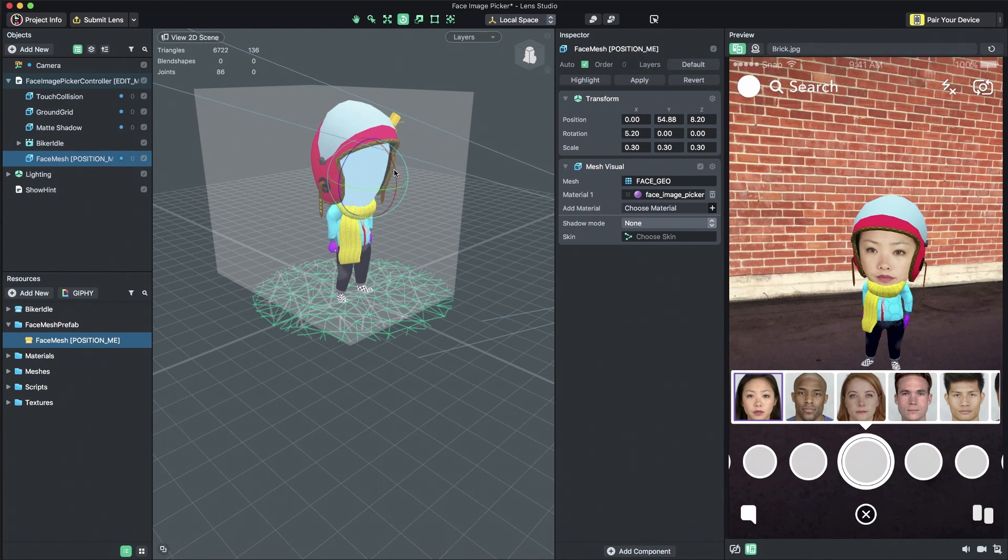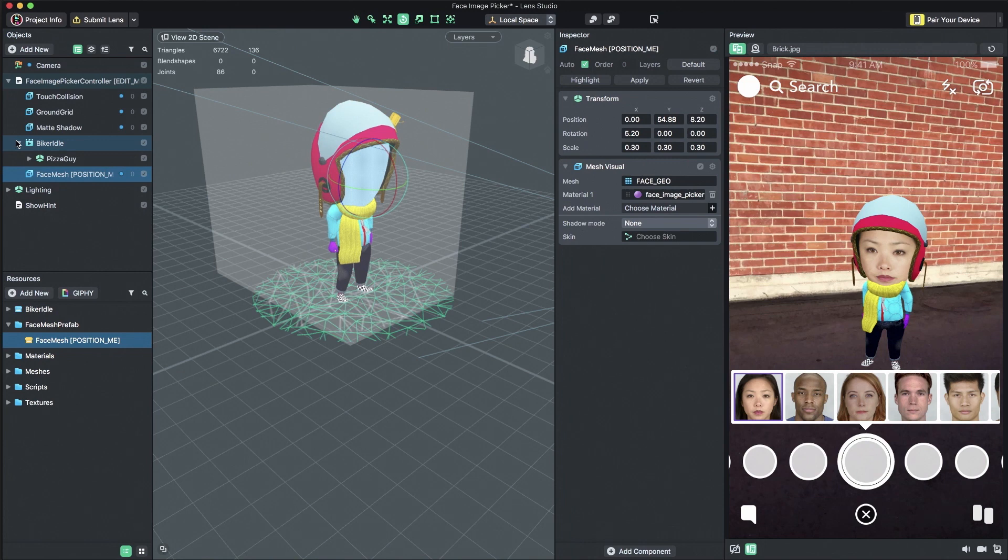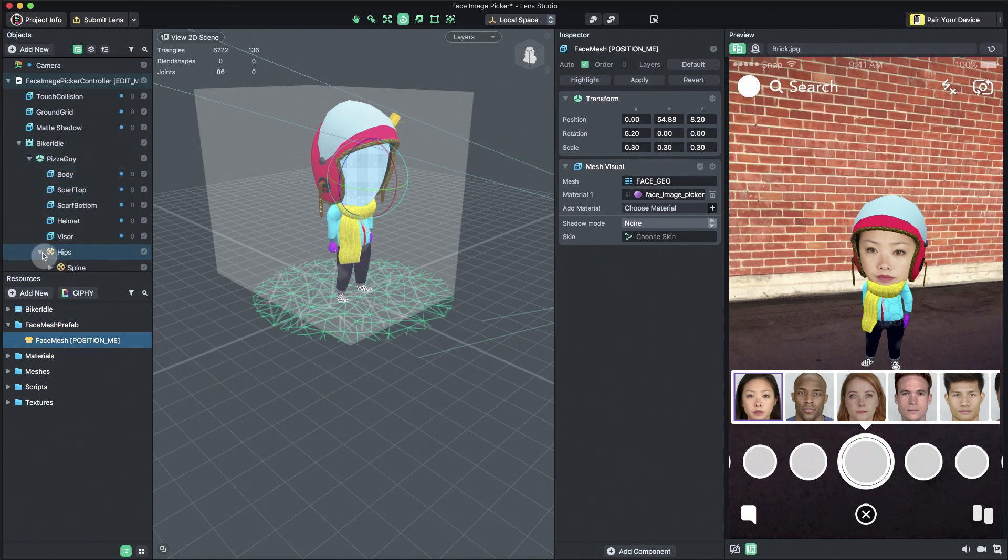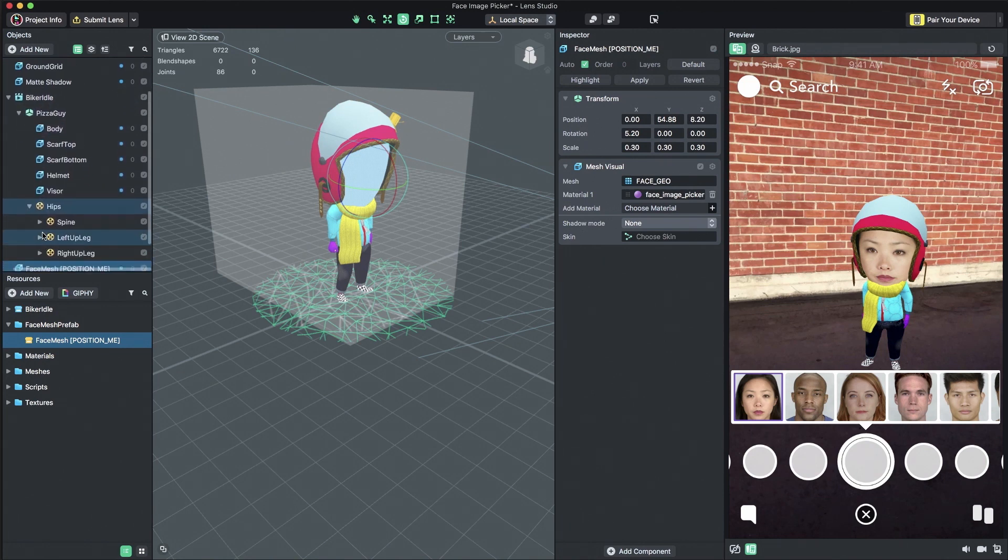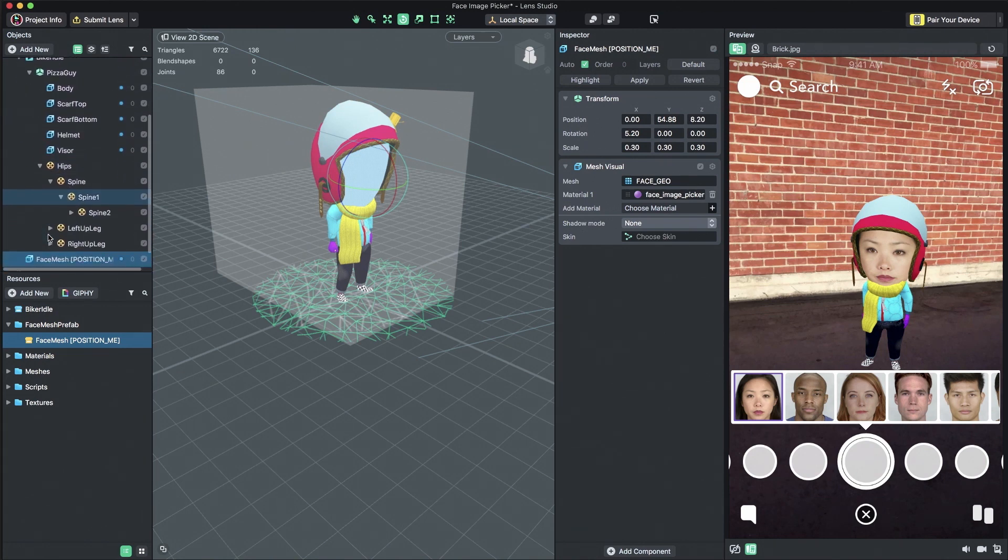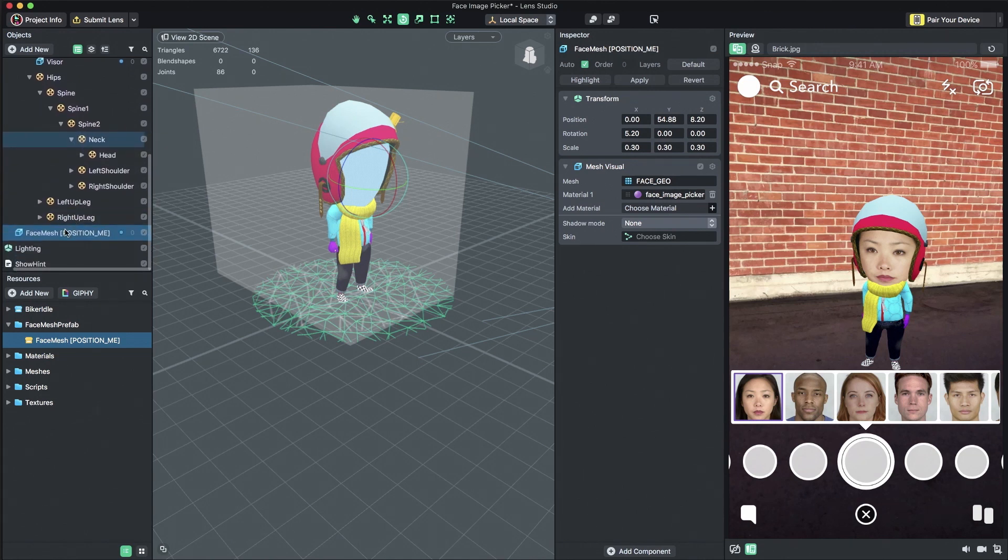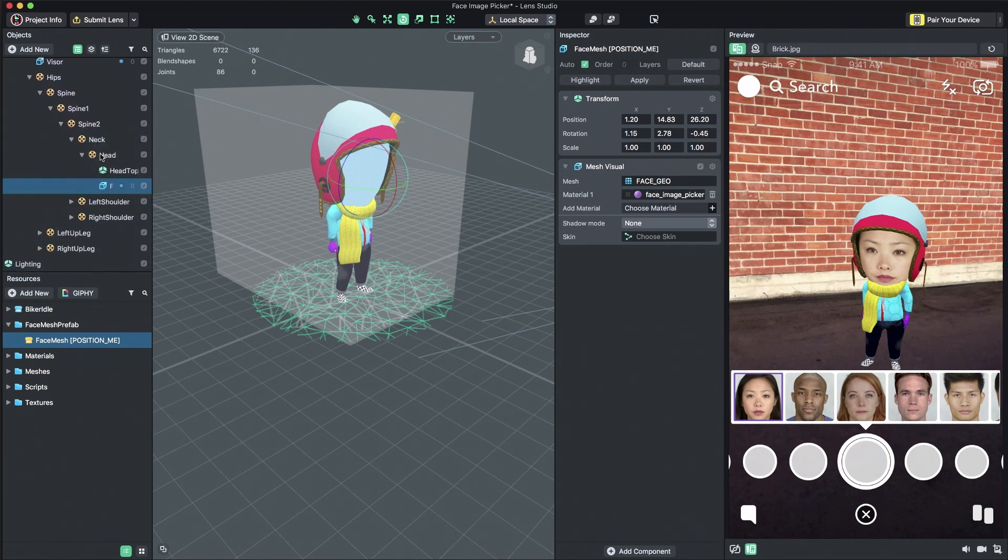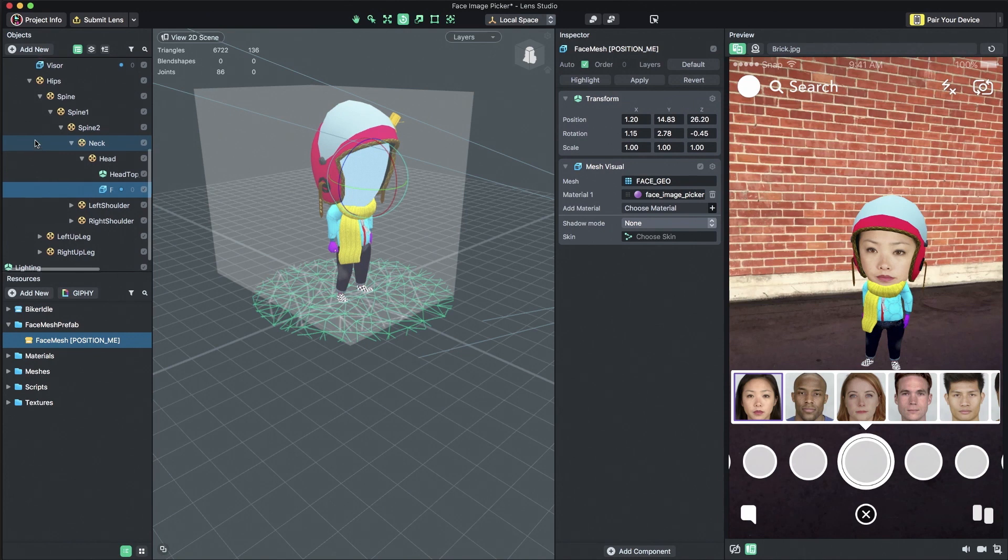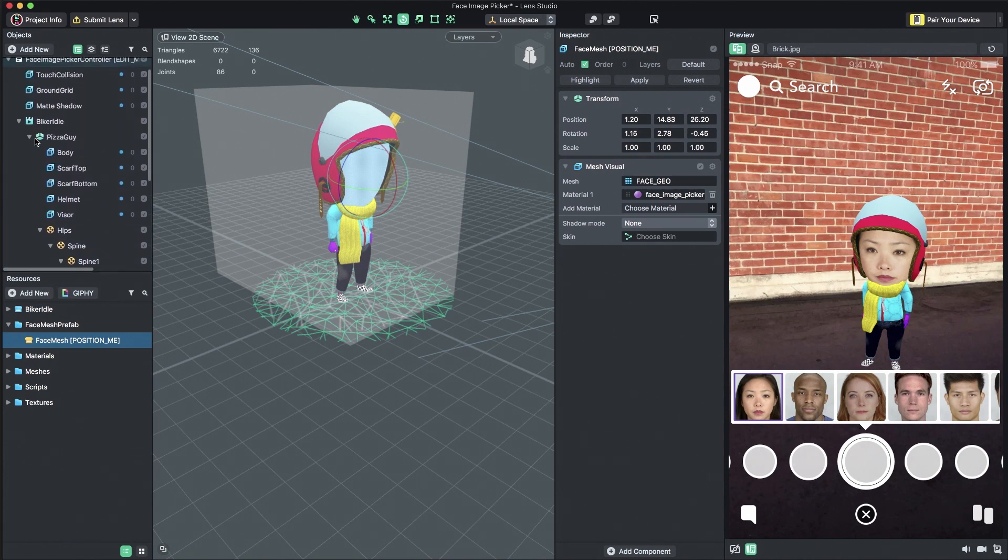If the imported 3D content is animated, we need to set the Face Mesh object to be a child of the head bone to make sure it moves with the animation. Let's start the animation and see how it looks.